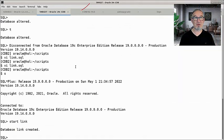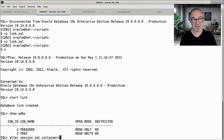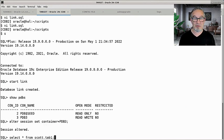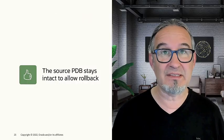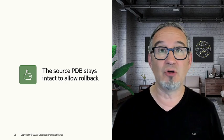You don't trust me? Let's connect to my 19c PDB now. Alter Session Set Container PDB3. Select star from Scott.Tab1 — here it is. This is really no rocket science and it's so smooth — really cool. You avoid all the copy time. Just think your source PDB is six terabytes and you would need to copy it over before you can start the upgrade. You determine the synchronization point — that's really, really good. And the best thing is the source PDB stays intact all the time so you can safely roll back to the source.